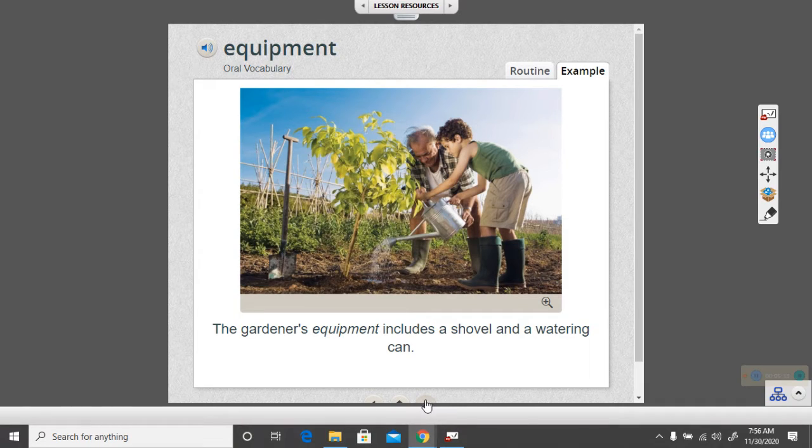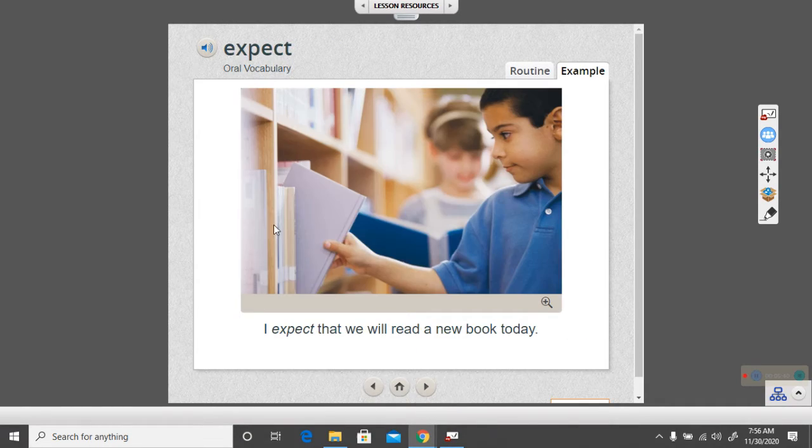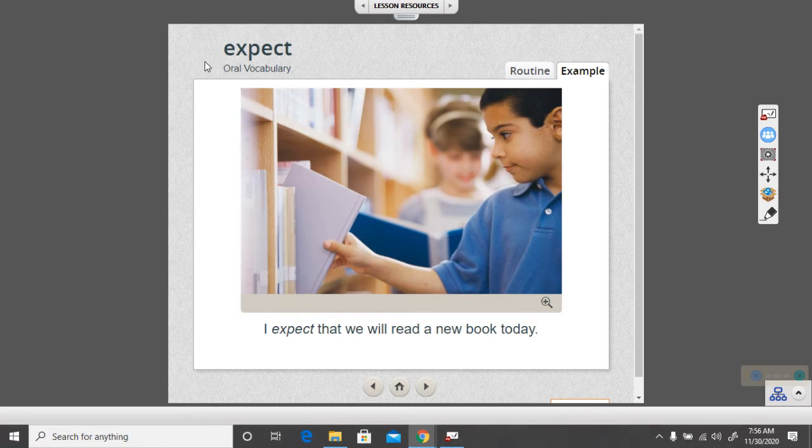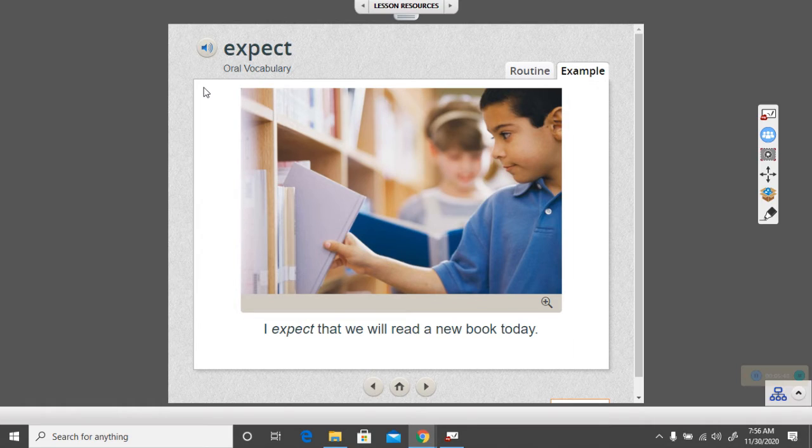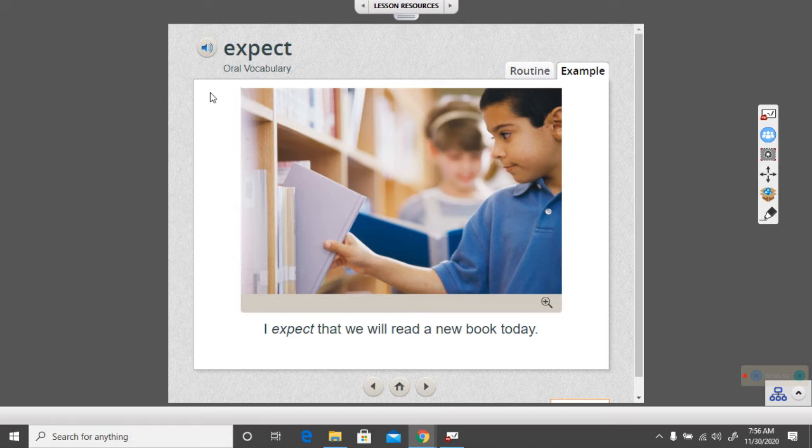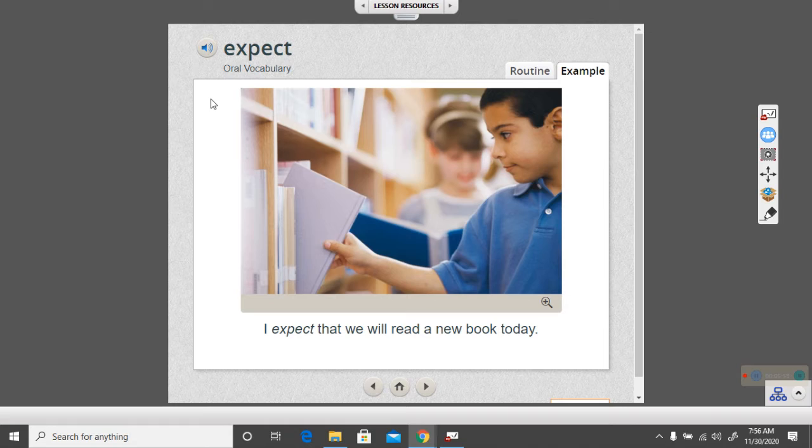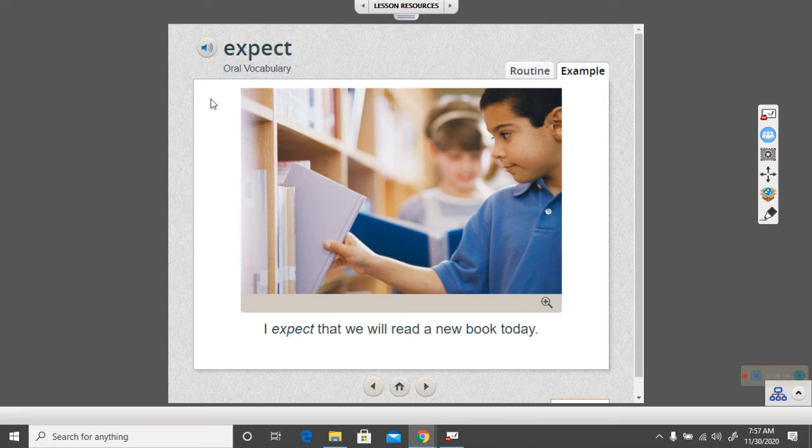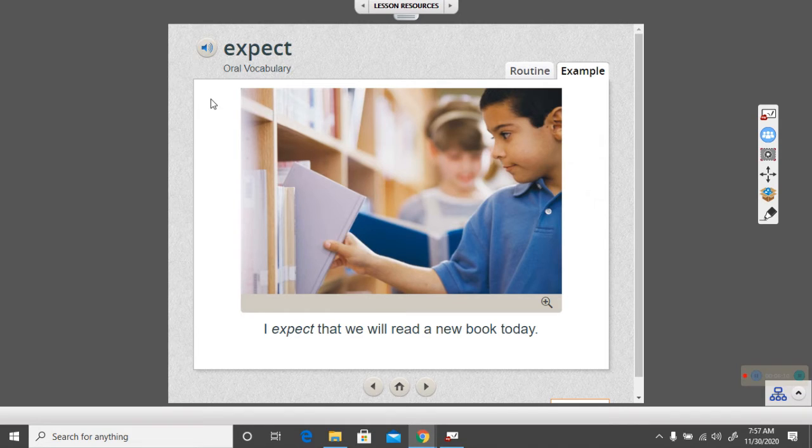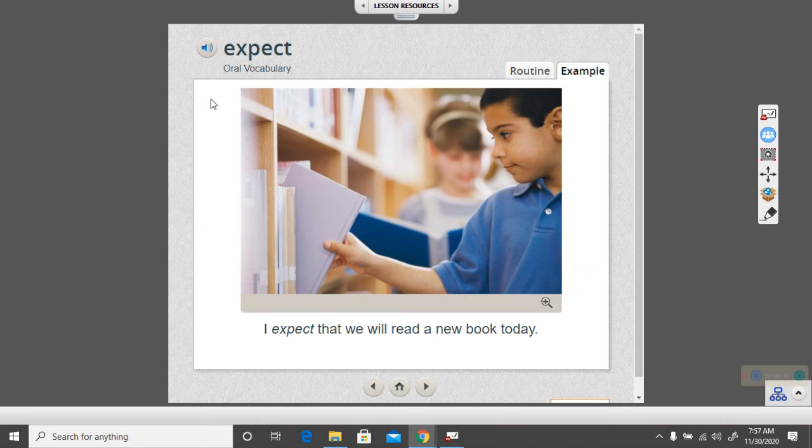Okay, on to the next word. Expect. I expect that we will read a new book today. If you expect something, you think it's going to happen. I expect that we will read a new book today. Usually at the beginning of each new week in reading we read a new book, don't we? You're getting into that habit. And so you come to expect it. You come to think that it's going to happen.